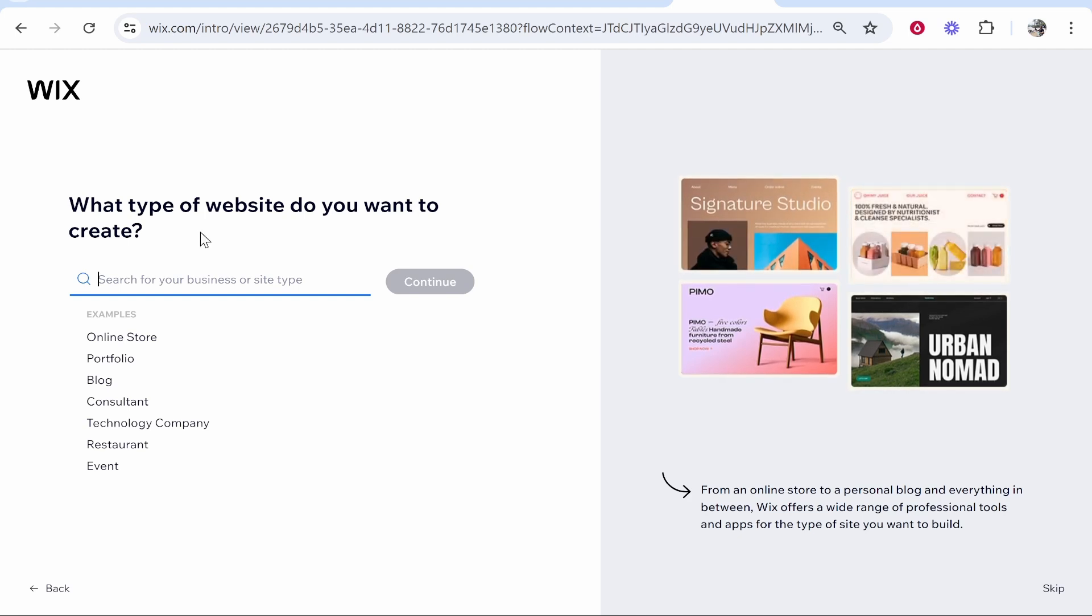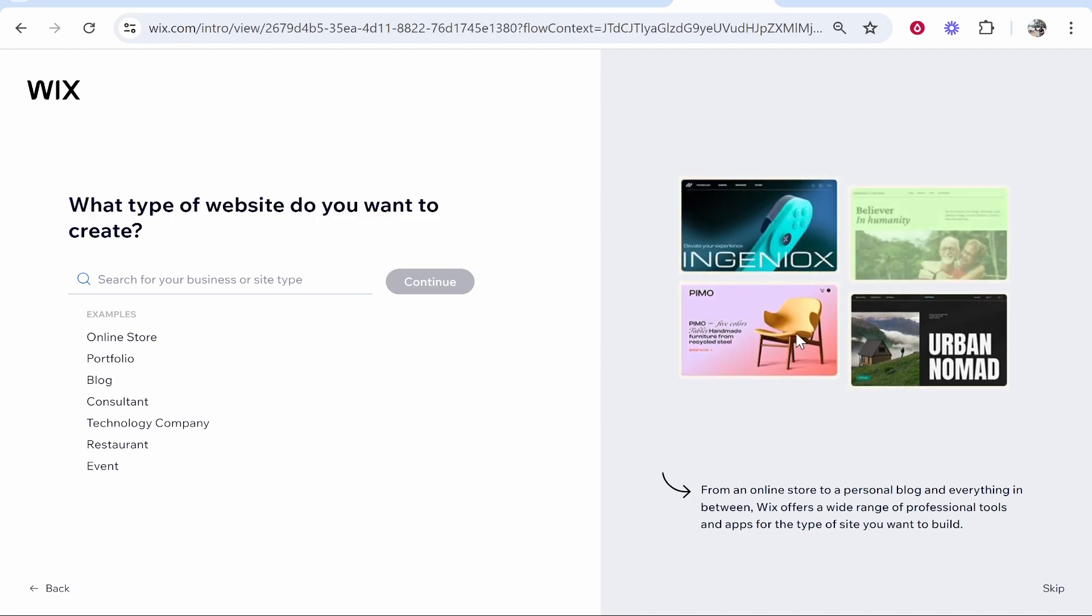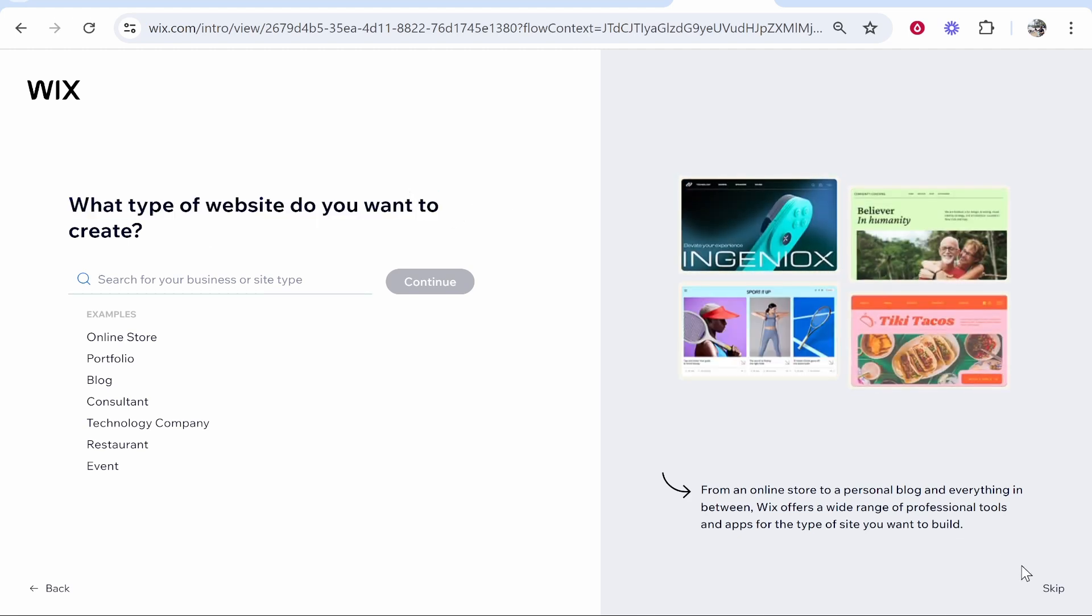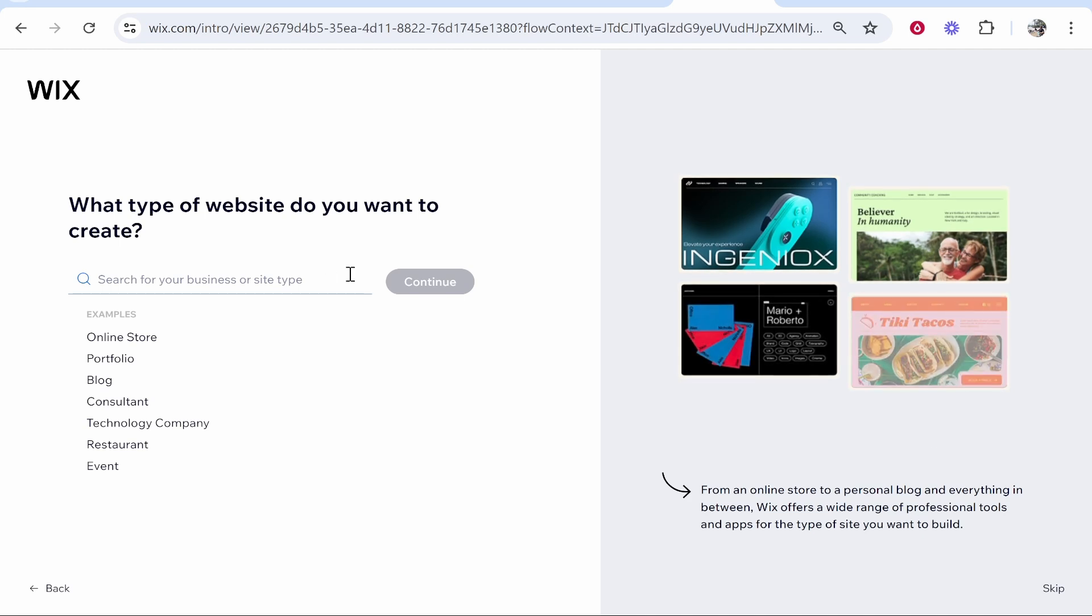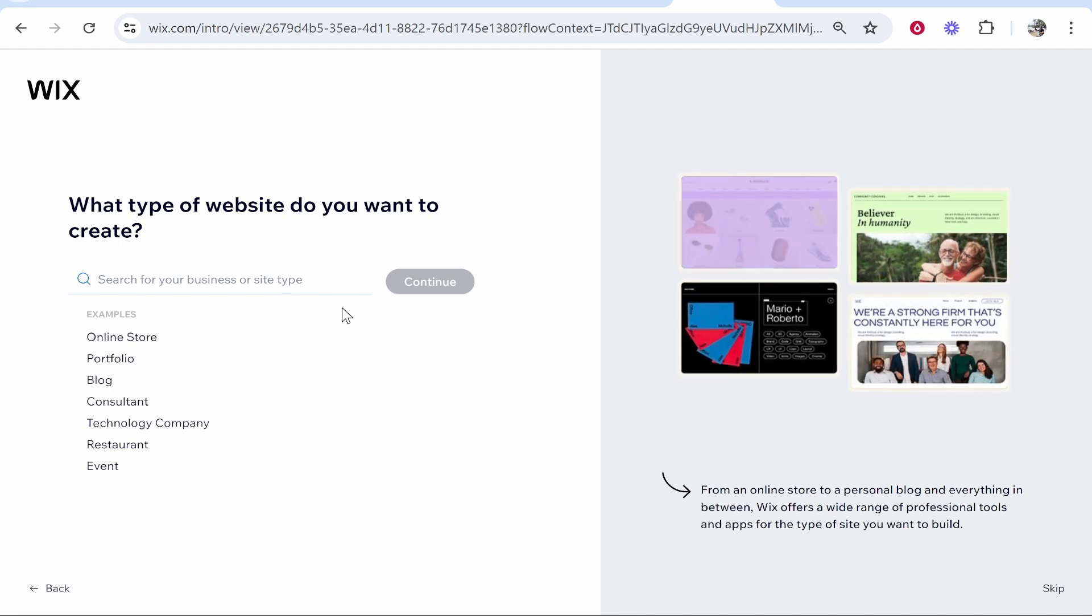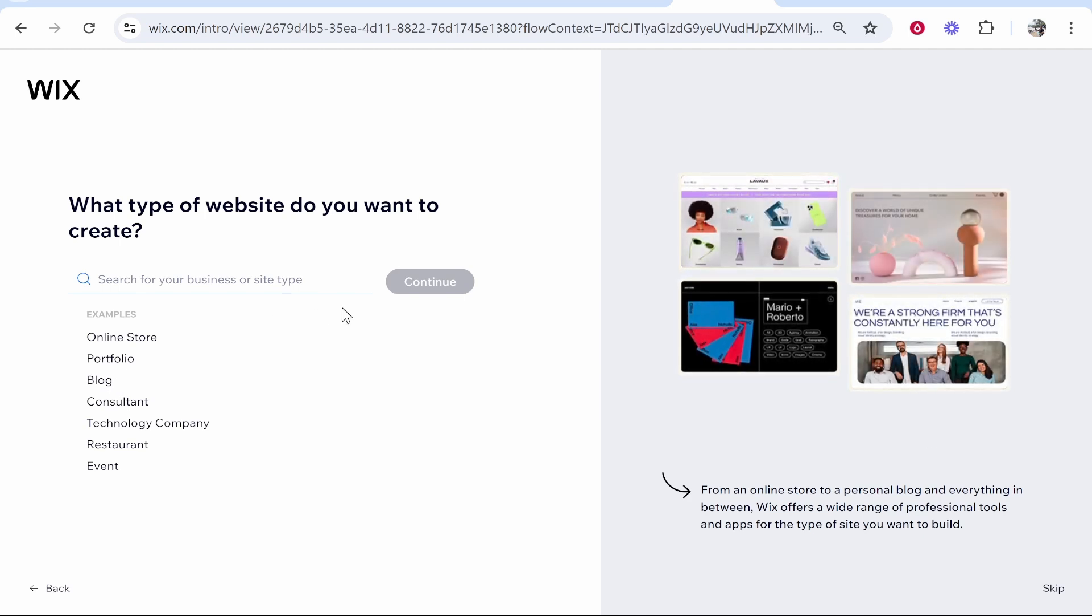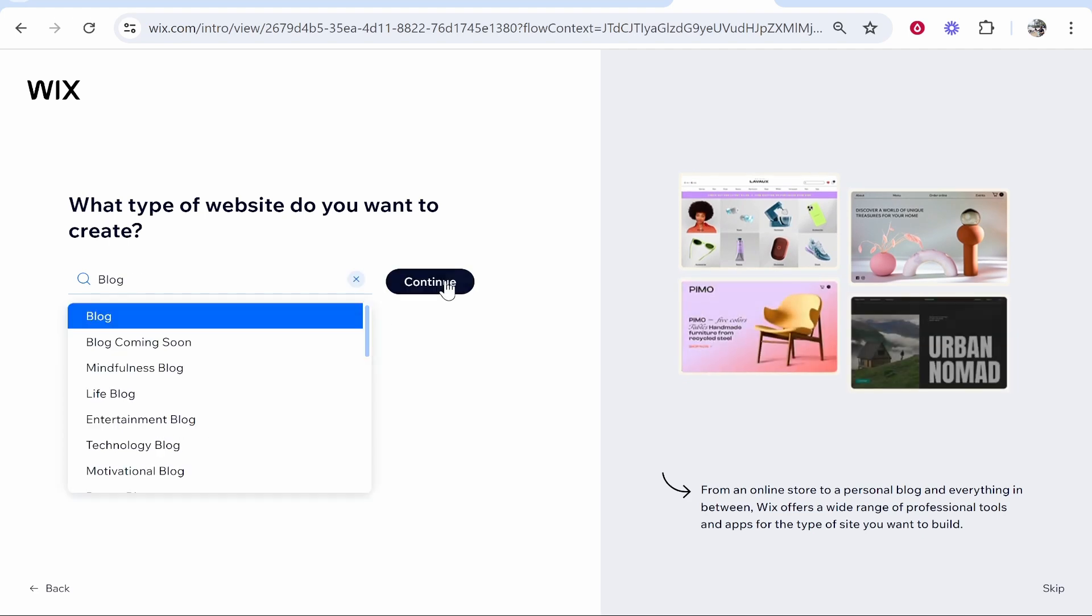Now you can choose what kind of website you want to make. Again, you can skip this and do this all later, but by doing so Wix is going to give you templates which they recommend. I'm going to create a blog website.